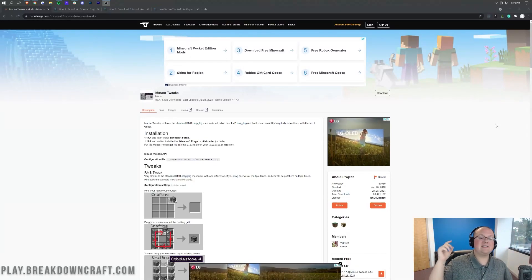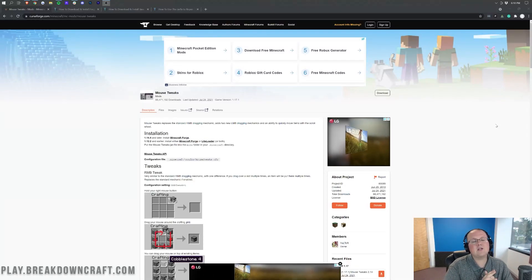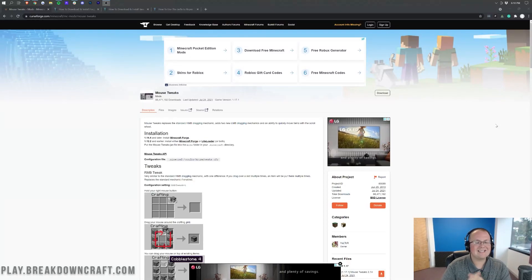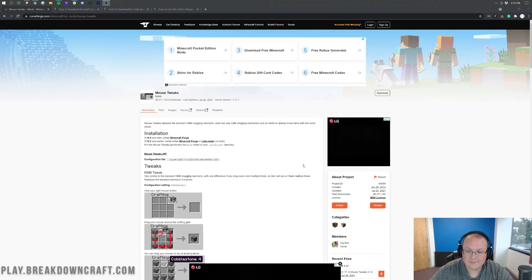Hey everyone and welcome back to The Breakdown. Today we're going to be doing a video on how to download and install Mouse Tweaks for Minecraft 1.17.1.